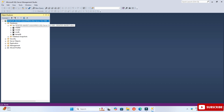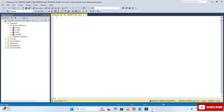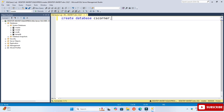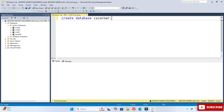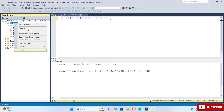After installation, let's run some queries. To run queries, click on the New Query button and it will open a window where you can type your queries. The first command I will type is CREATE DATABASE. Let me increase the font size. I am typing: CREATE DATABASE cs_corner;